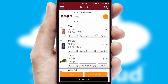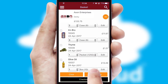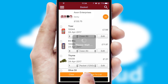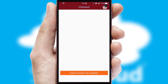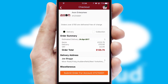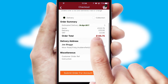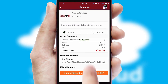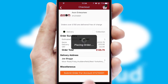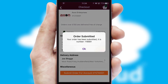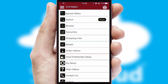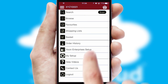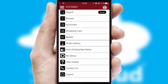Once the basket is complete, all the order information will be presented at the checkout. SwiftCloud also supports click and collect functionality. Finally, after submitting the order, you and your customer will receive a PDF confirmation and the order is imported into your ERP system.